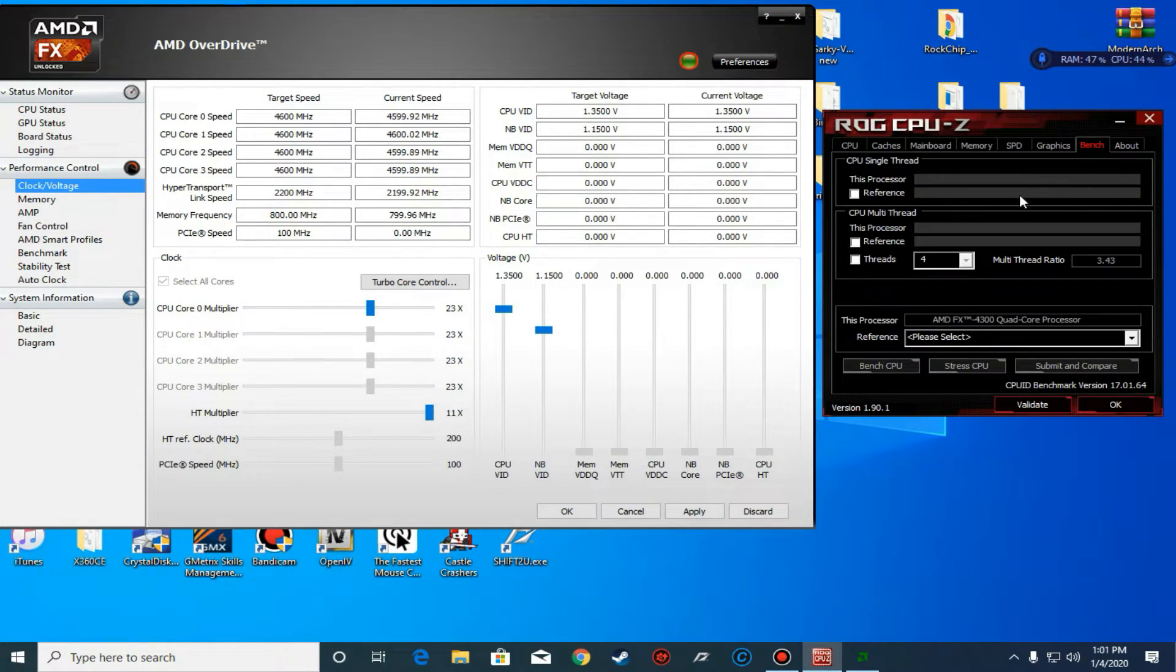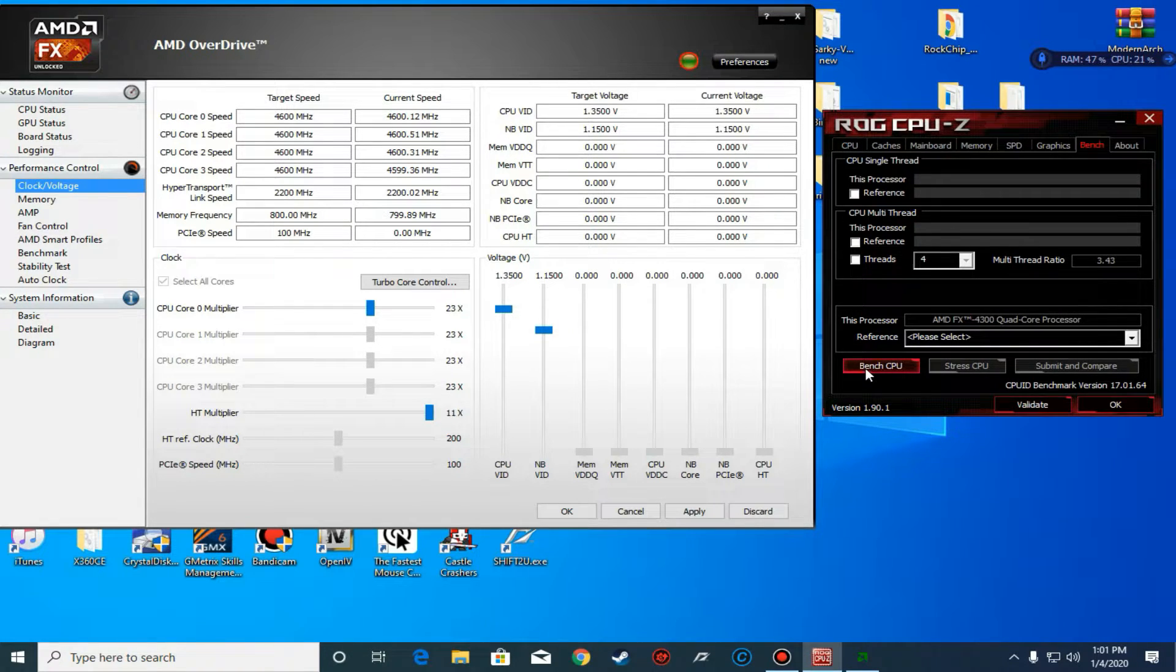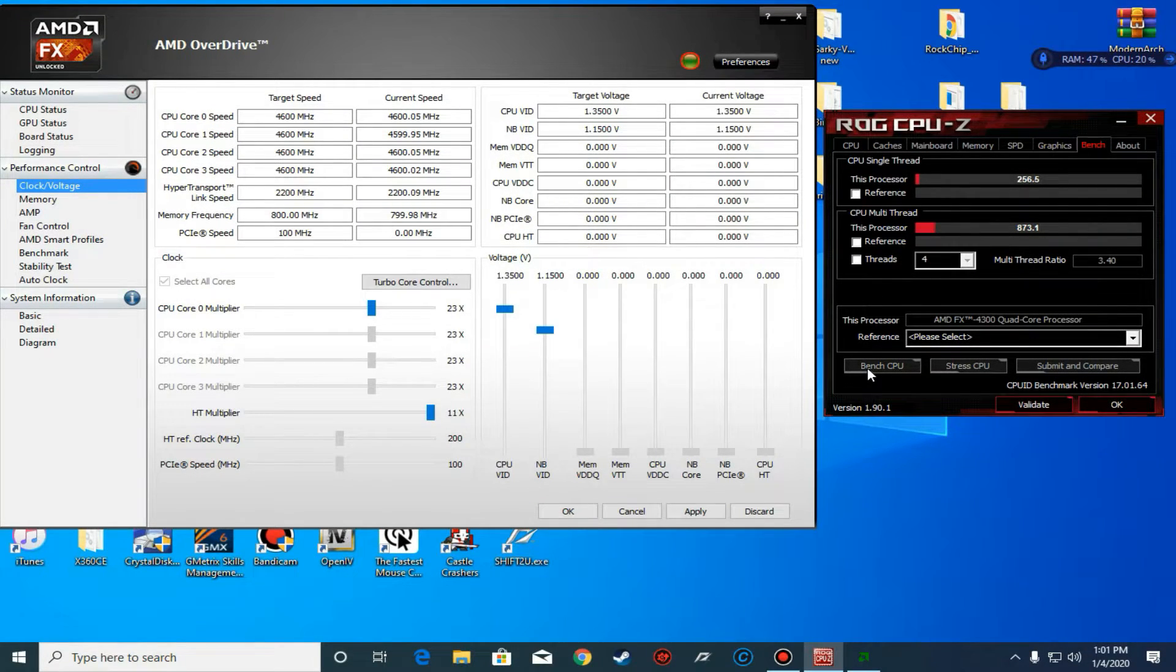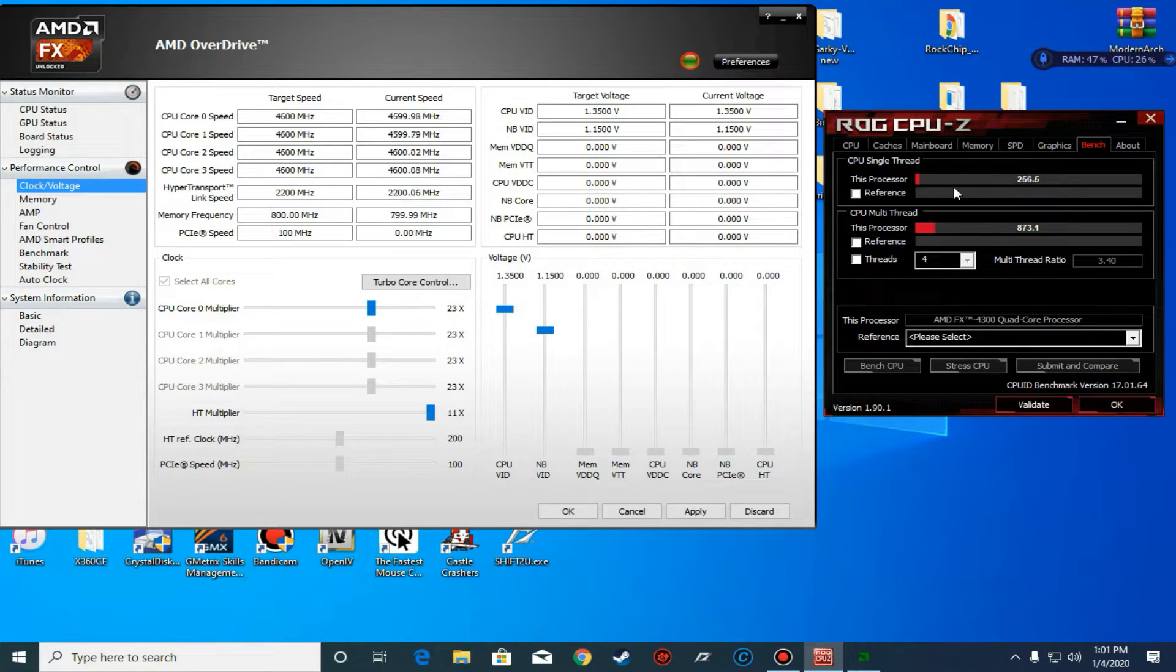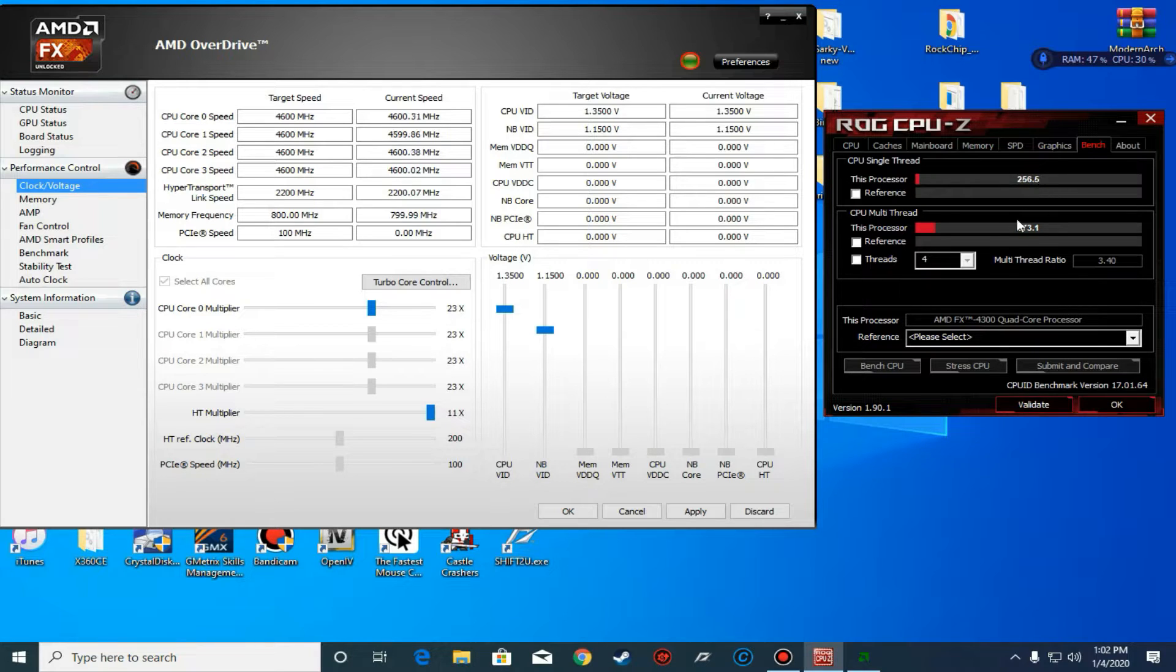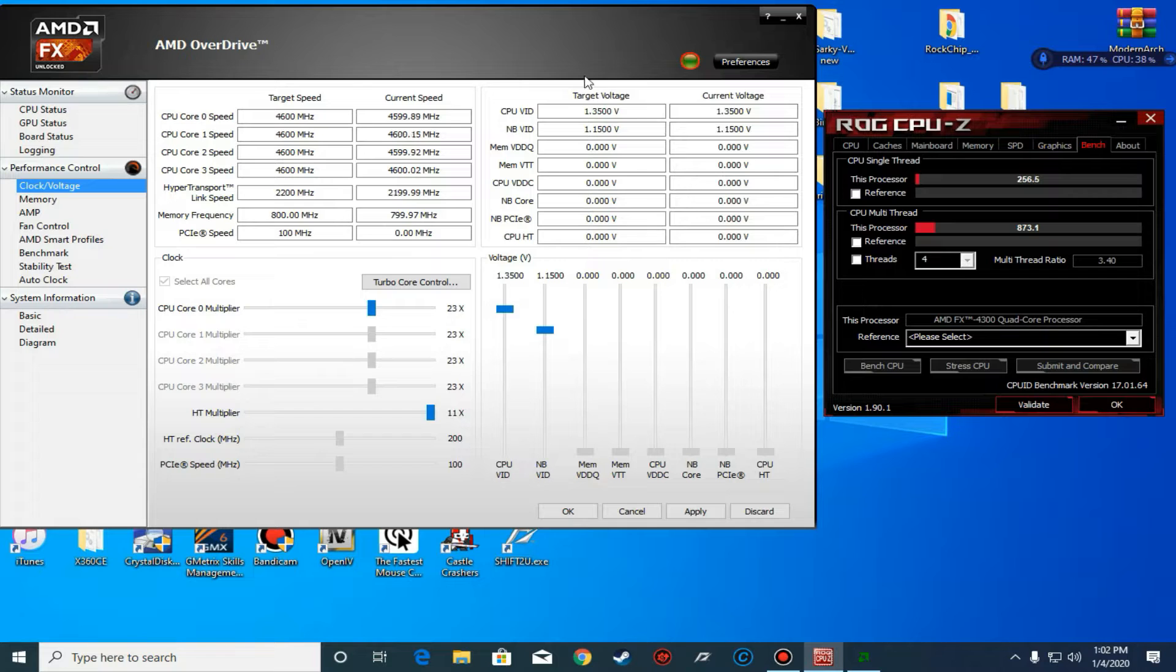We're going to see if we can go higher than 218 and 742, so let's bench it one more time. As you can see right here, there's been a slight improvement. Last time we had 218 on single thread, now we have 256, and on multi-thread we have 873.1.